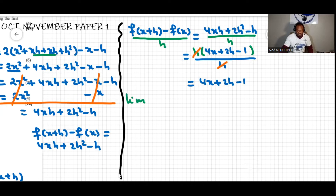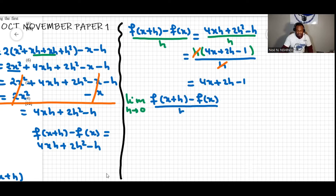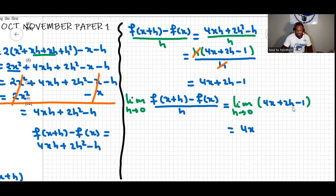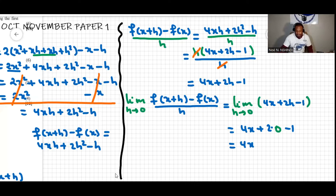Now if I put the limit to both sides of the equality — limit as h approaches zero of f of x plus h minus f of x over h — this equals the limit as h approaches zero of four x plus two h minus one. We substitute zero for h wherever we see h. This becomes four x plus two times zero minus one, which equals four x minus one. That is the first derivative, or the derivative from the first principle.